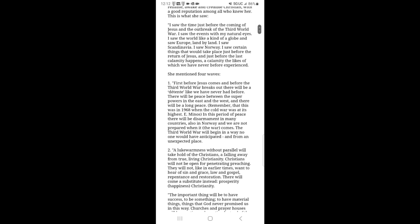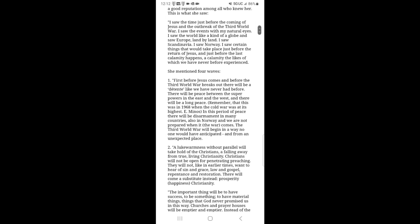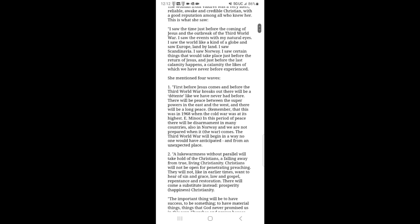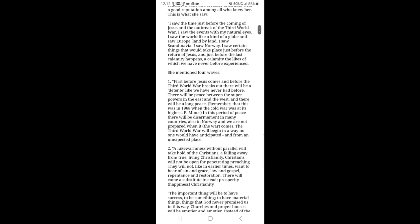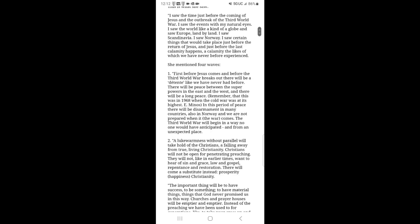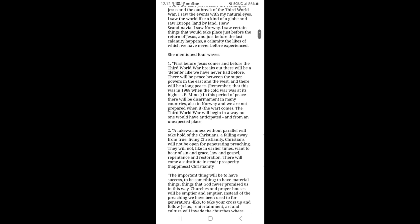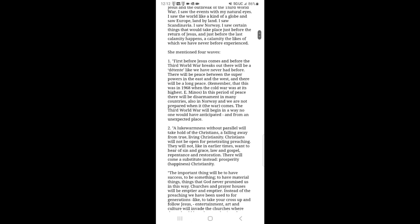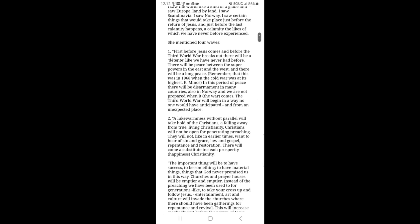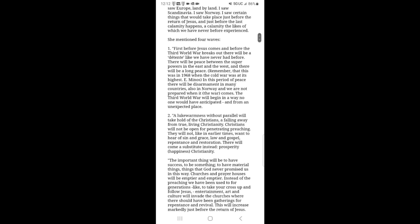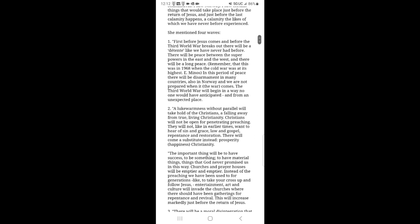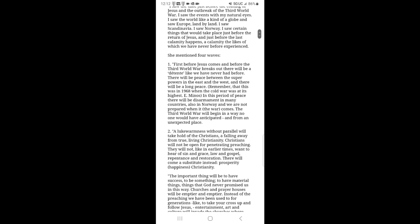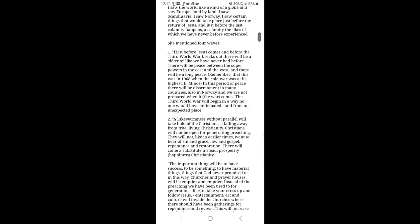This is what she saw. I saw the time just before the coming of Jesus and the outbreak of the Third World War. I saw the events with my natural eyes. I saw the world like a kind of a globe and saw Europe land by land. I saw Scandinavia. I saw Norway. I saw certain things that would take place just before the return of Jesus and just before the last calamity happens, a calamity the likes of which we have never before experienced. She mentioned four waves.